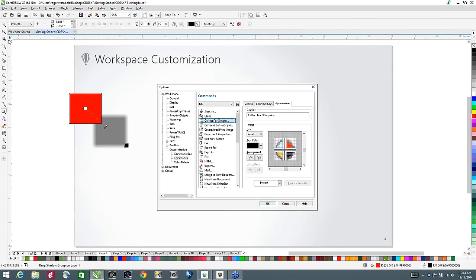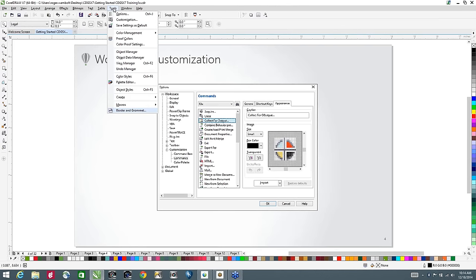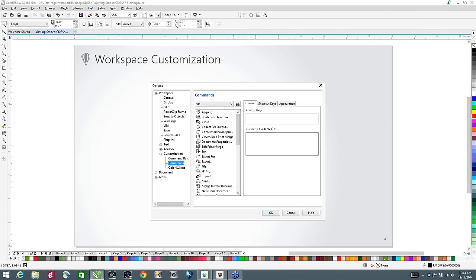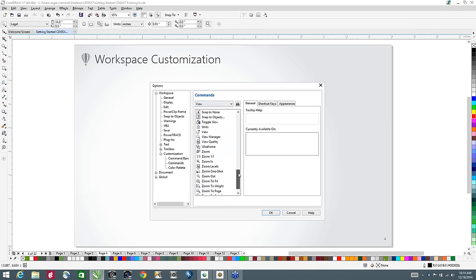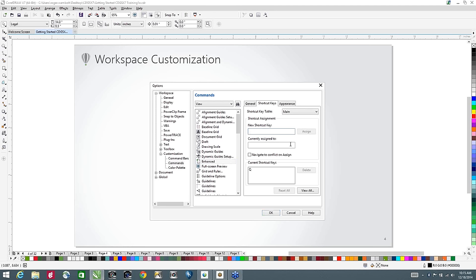So if I draw a rectangle and give it a solid fill, I can click on the drop shadow in my custom toolbar and give it a drop shadow very quickly. For keyboard shortcuts, I go to the Tools menu, down to Customization, and select Commands. The keyboard shortcuts I use a lot are for wireframe and enhanced view, both found under the View menu. I scroll to wireframe and assign the letter W, and for enhanced view I type the letter Q — easy to remember as Q is 'quit wireframe,' and they're side by side on the keyboard.